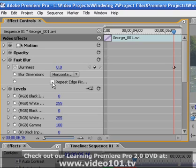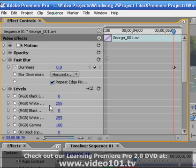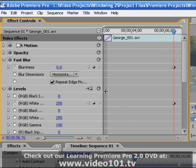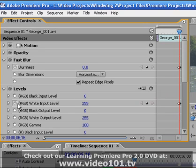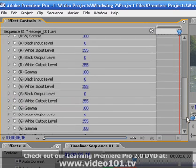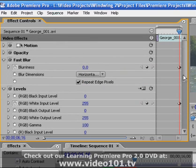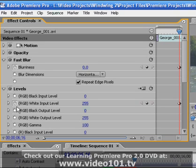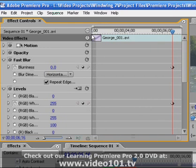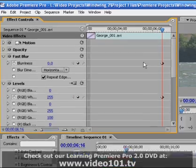I'm also going to click repeat edge pixels so that when I do add blur it will expand right to the edge of my viewable window. Next I'm going to click the stopwatch for the levels parameter white input level. So even though we have all these different parameters that we can change for the levels effect, fortunately we're only going to be working with just one of them which is the white input level and we want to again set the default value. So the idea is that we're placing what you might call hold keyframes to prevent any change up until this point.